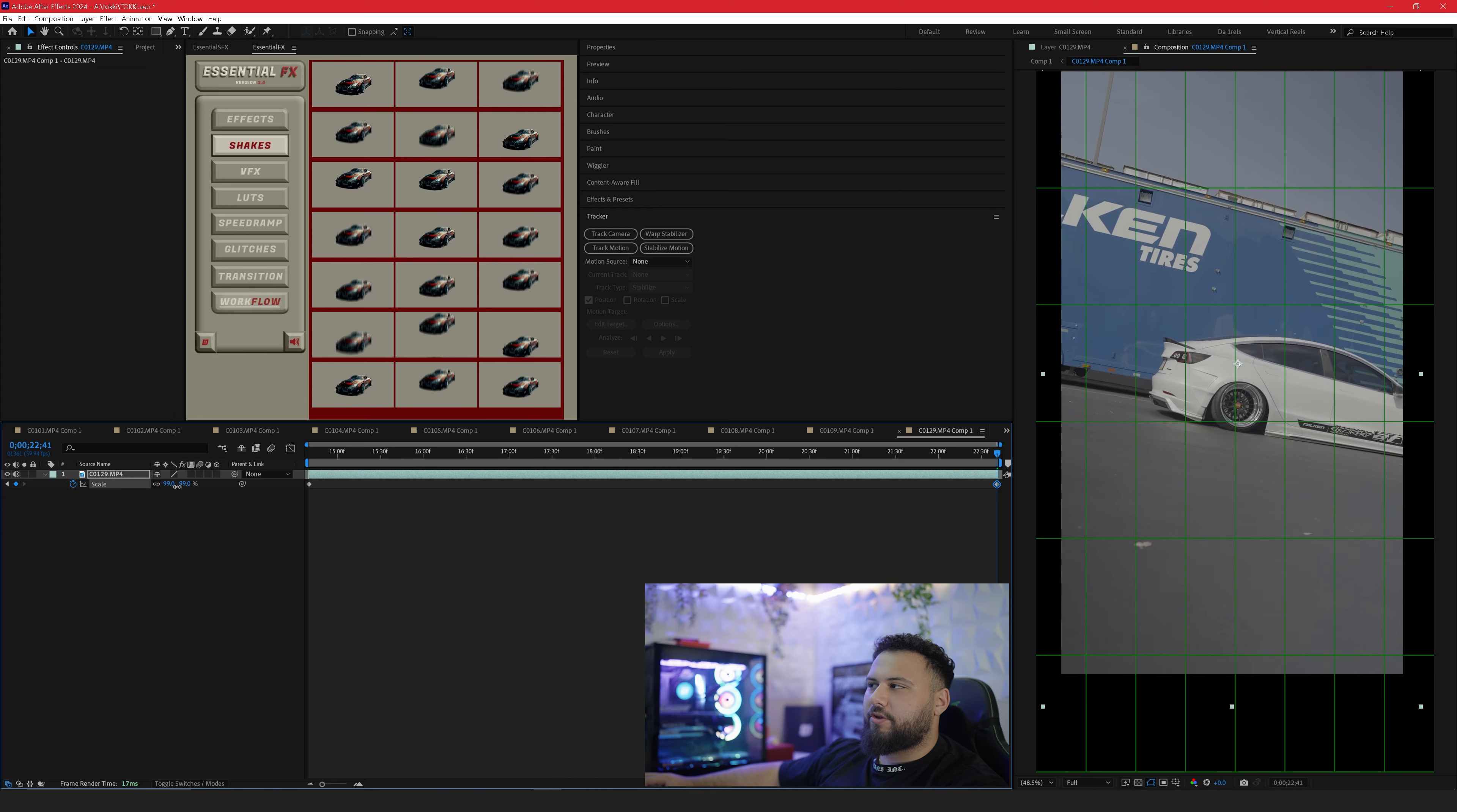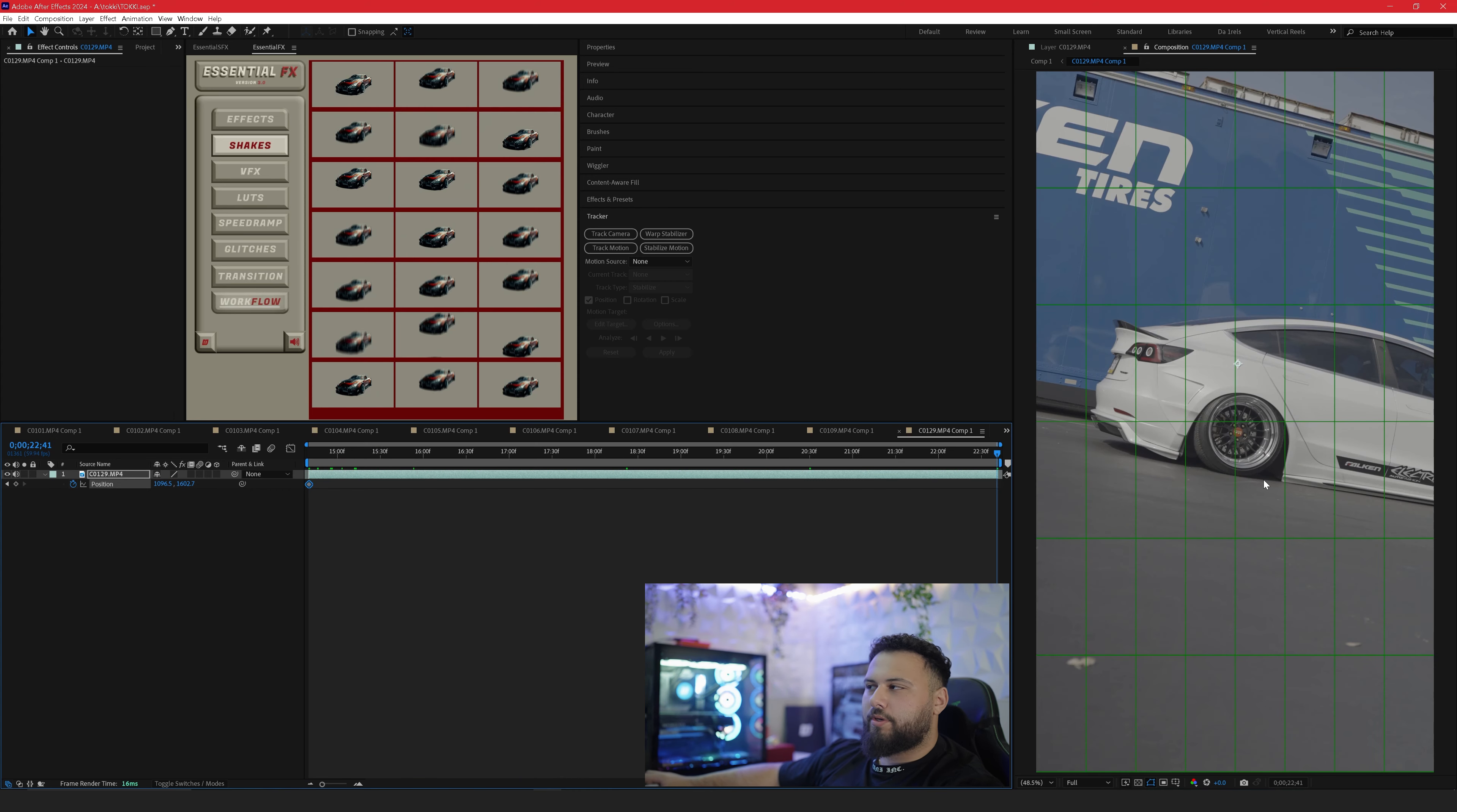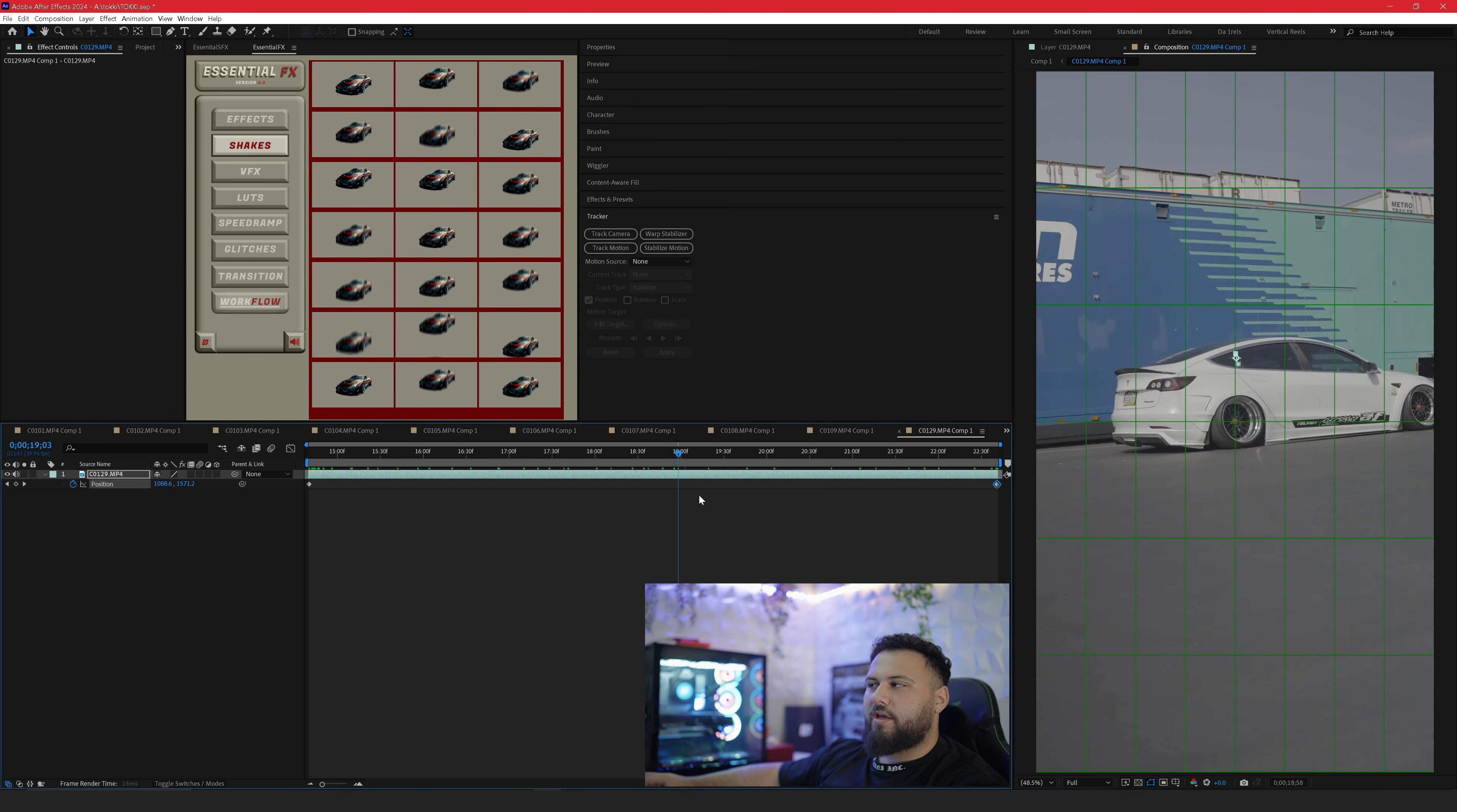So now you can scale in how you want. I'll scale in just a little bit and if you need to keyframe your position or anchor point and change it at the end. So now we have a locked on stabilization.